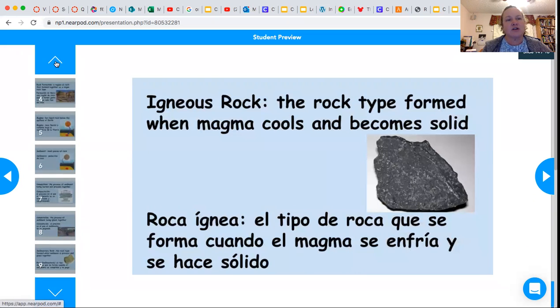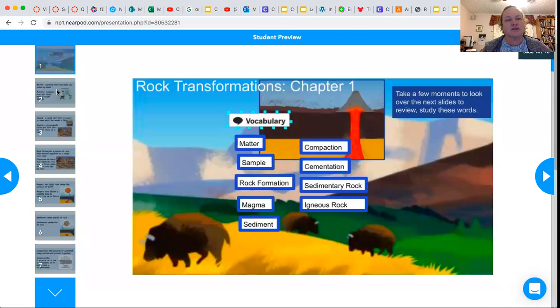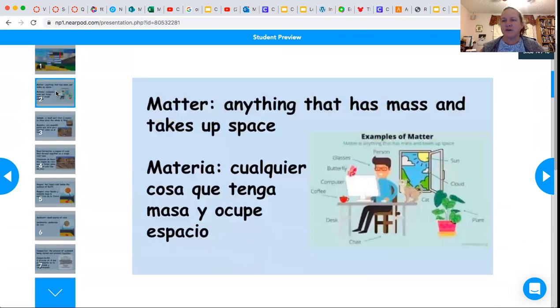So take some time to go back through and look at the slides yourself, and then we're going to play a game — Time to Climb. I'll see you in a little bit.